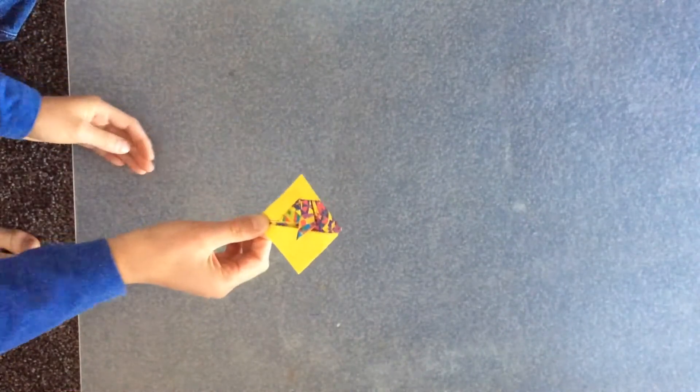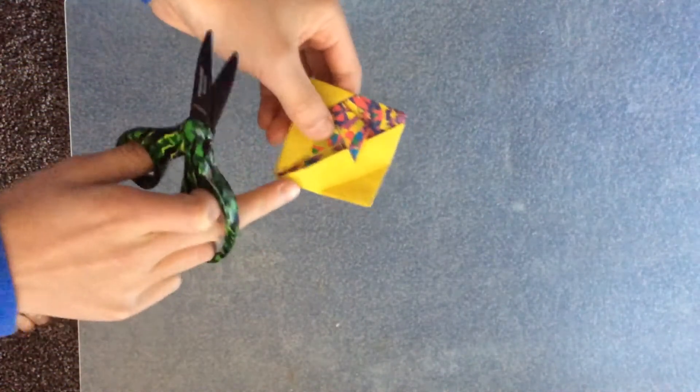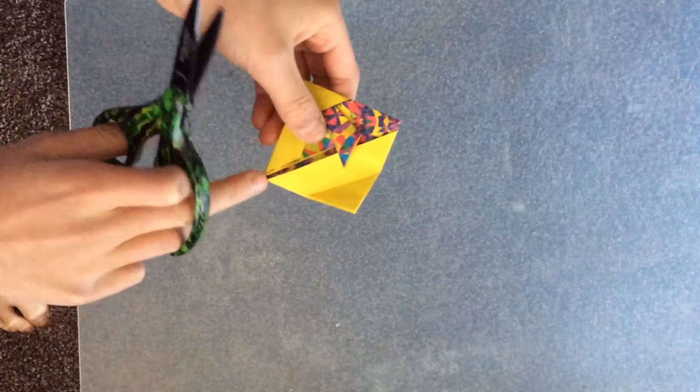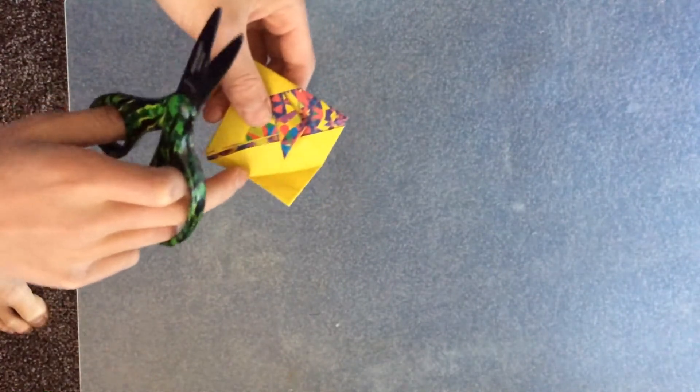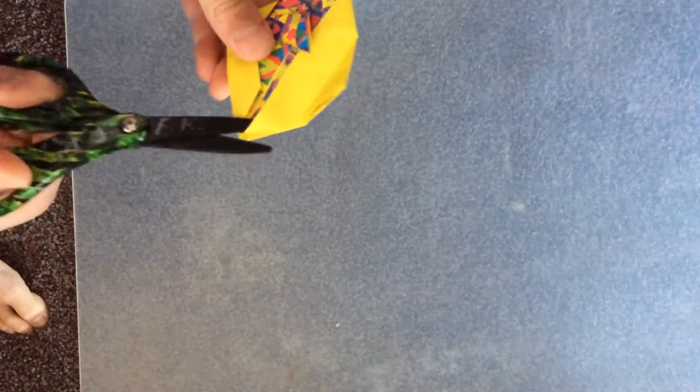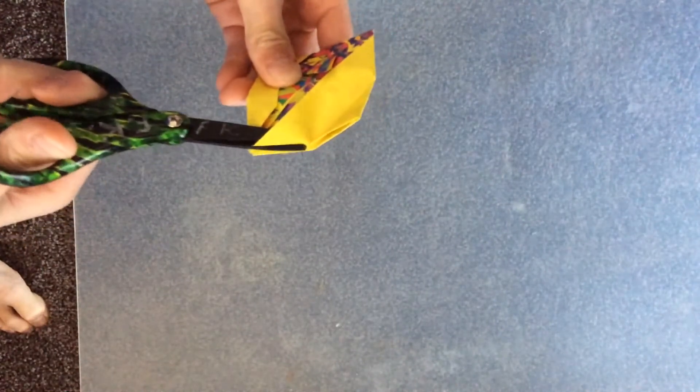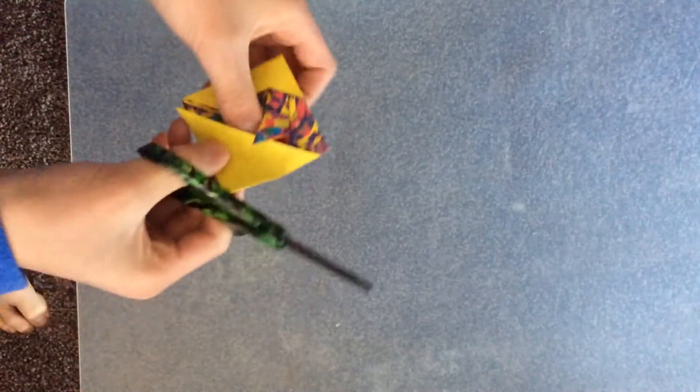From here, we're going to fold this, estimating about the middle. Now we're going to cut from this point to this point, that edge to this point, like this.